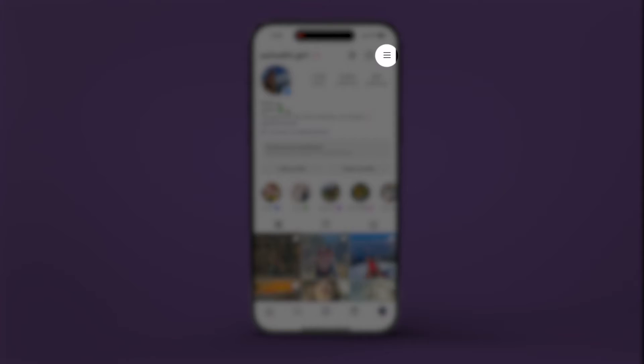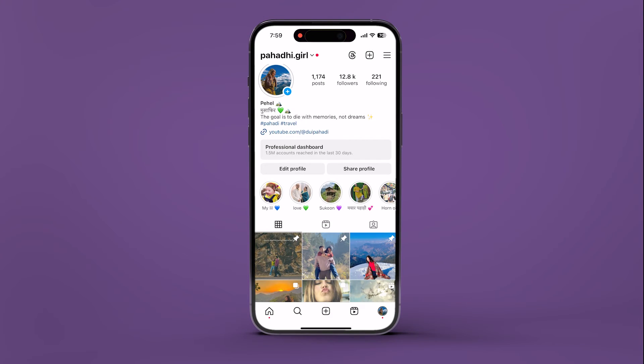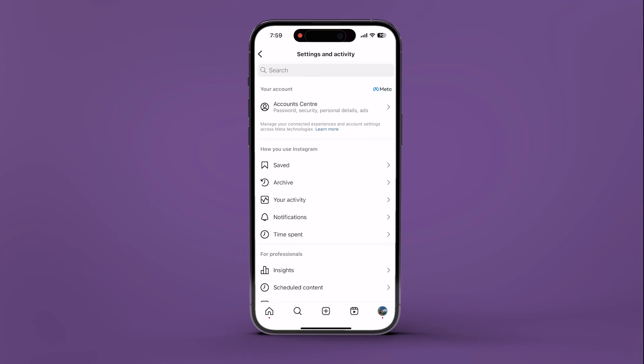Tap on the hamburger menu icon in the top right corner. Once the options appear, tap on Your Activity.